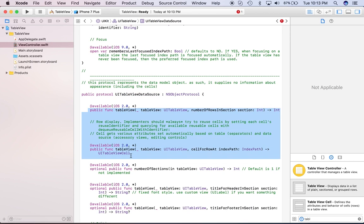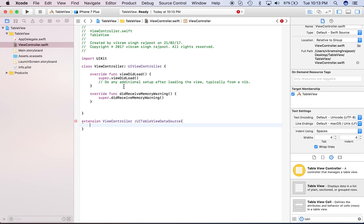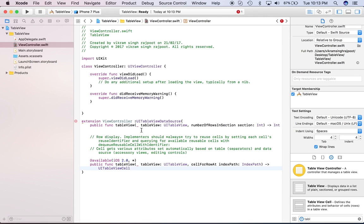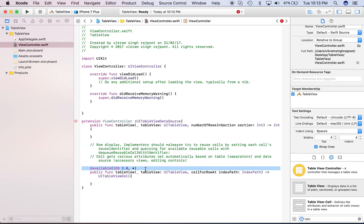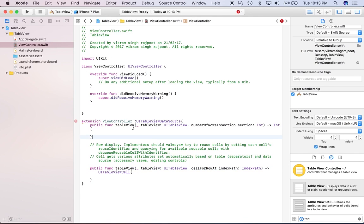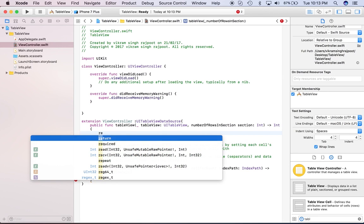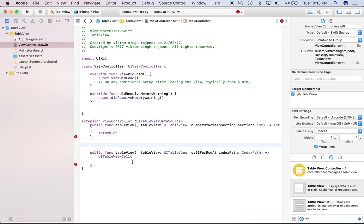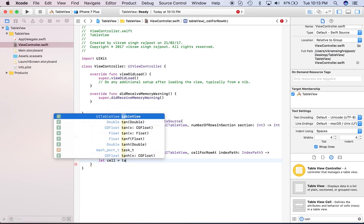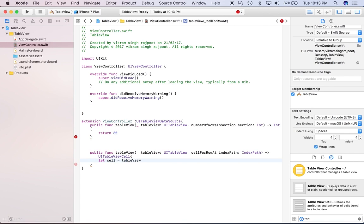And just go here and pick these two data source methods, implement them here. Okay, cool. So just build, return the number of rows in section, so return 30. Okay, fine. Now what we'll do, we'll create one cell here. Okay, let's see. Let cell equals to tableView.dequeueReusableCell.